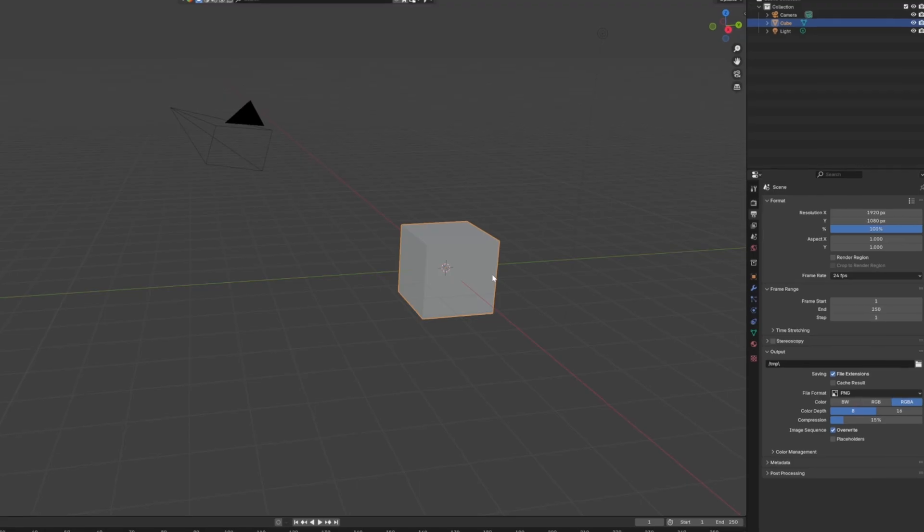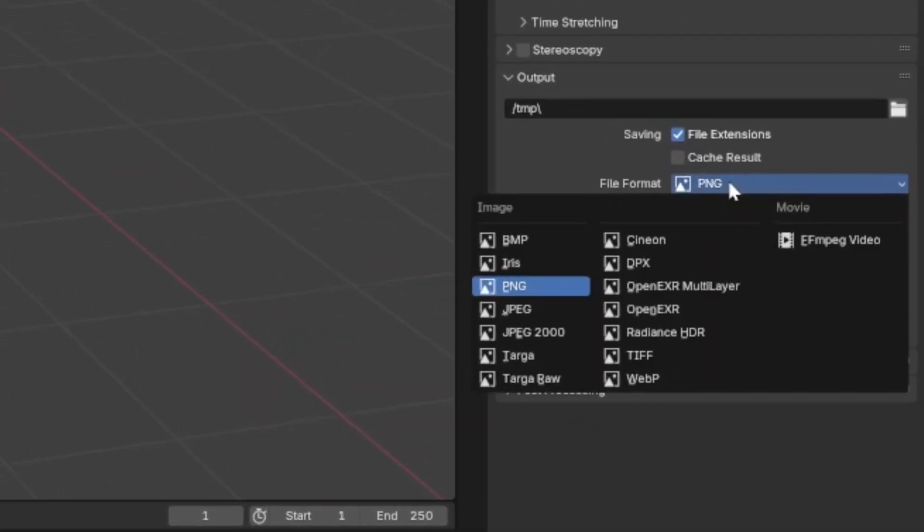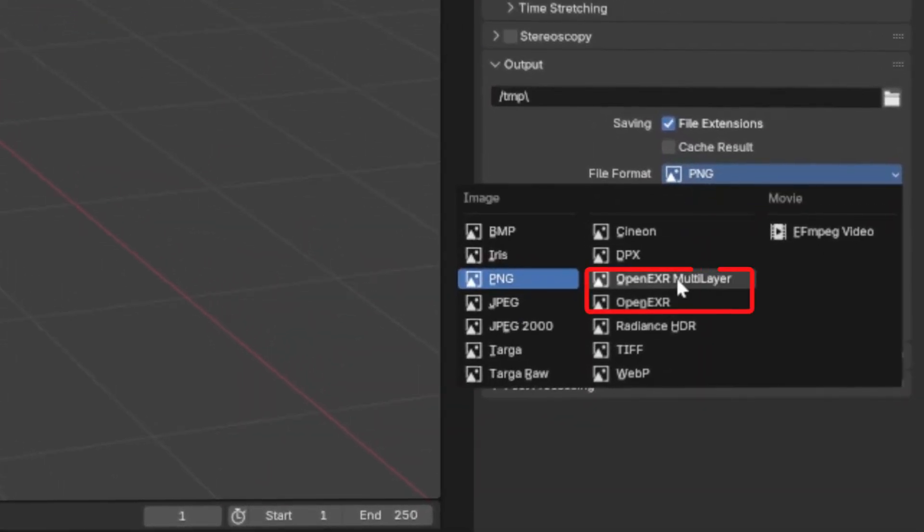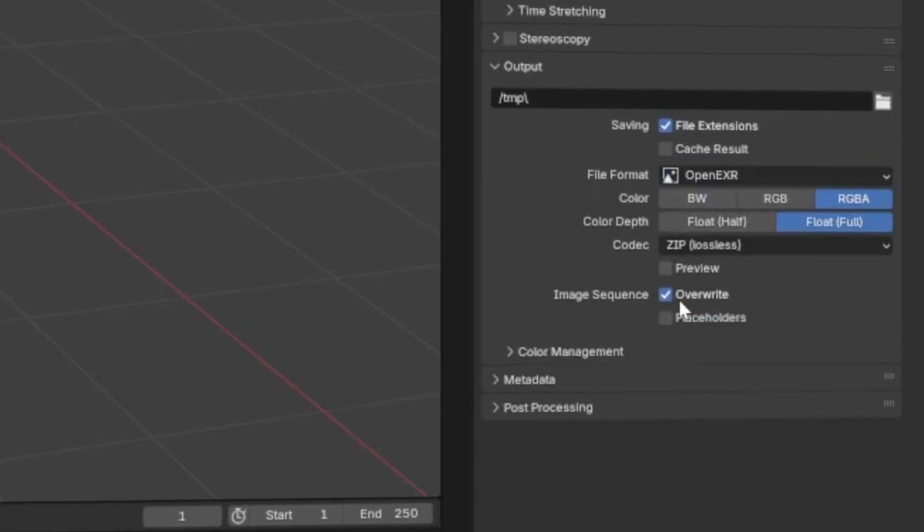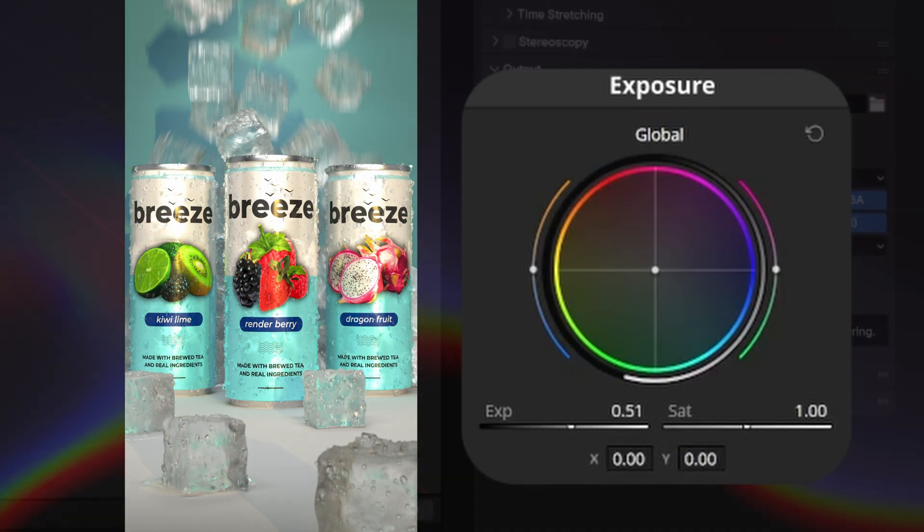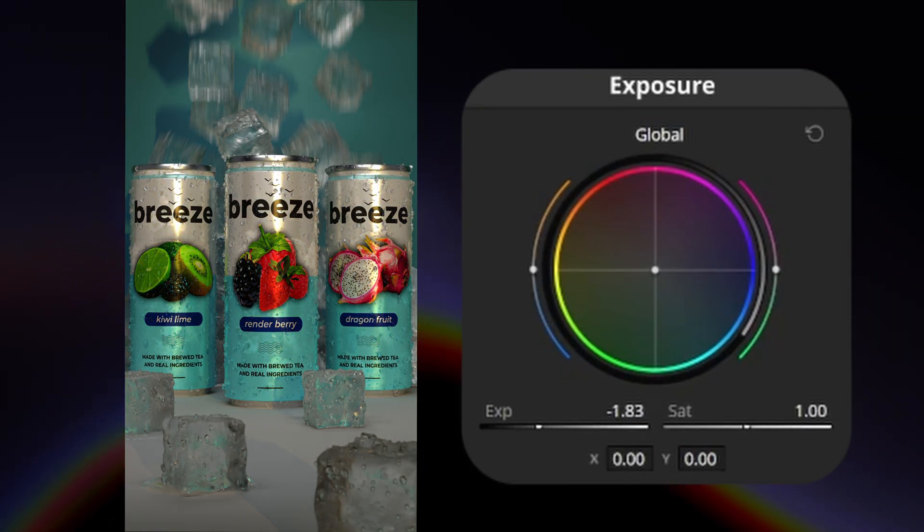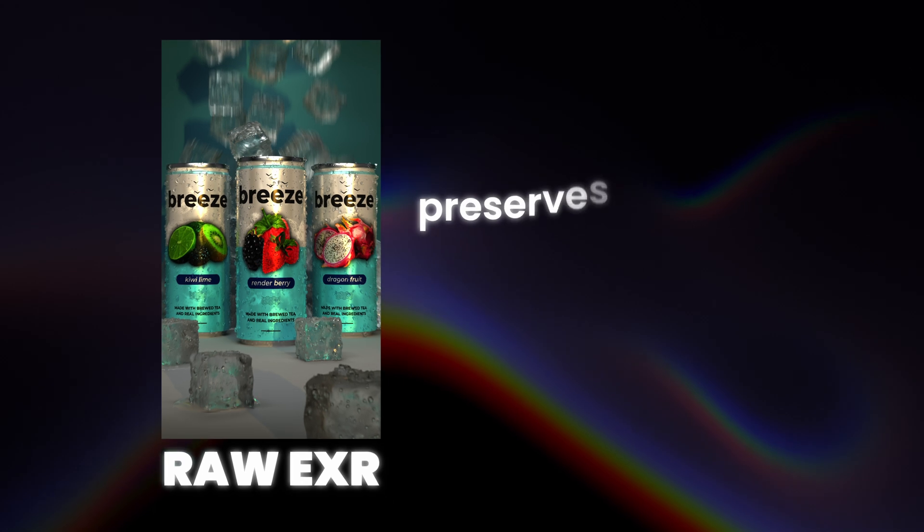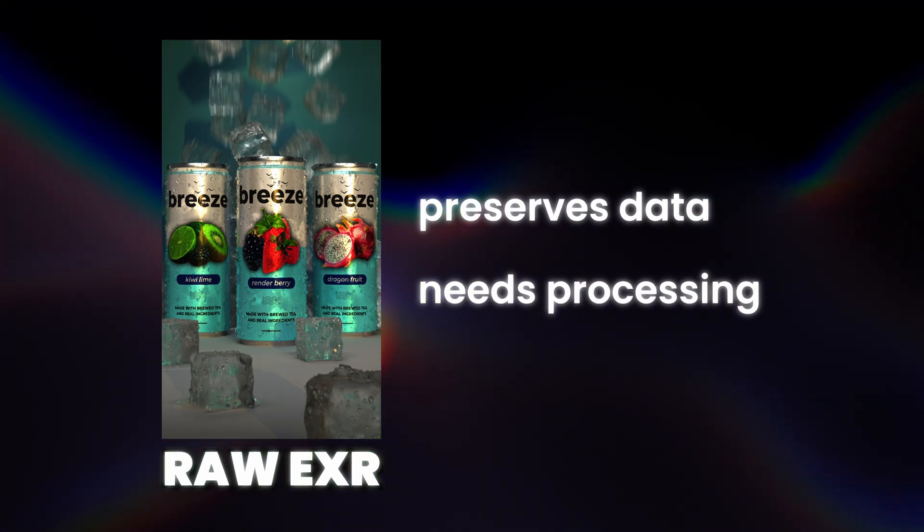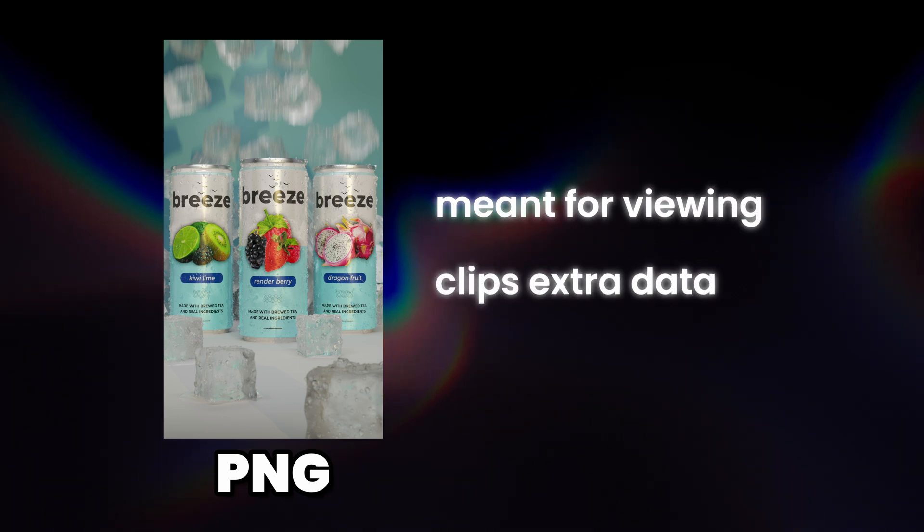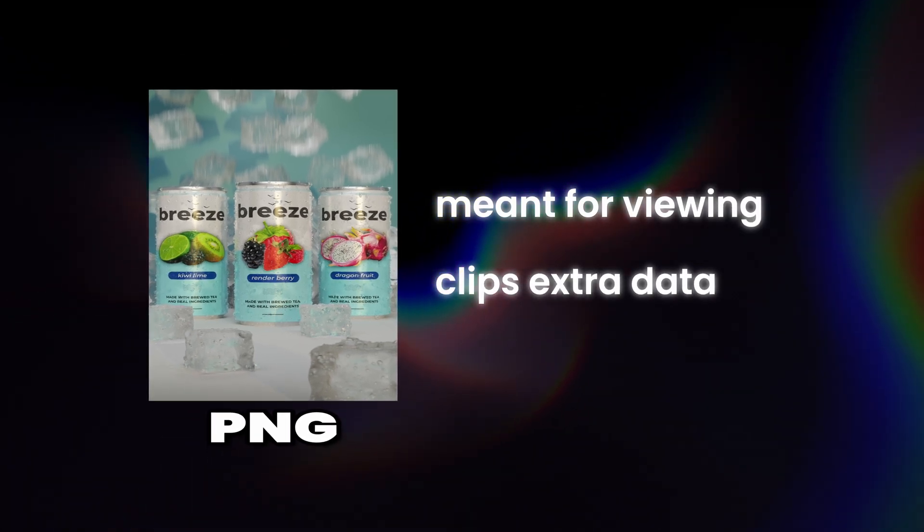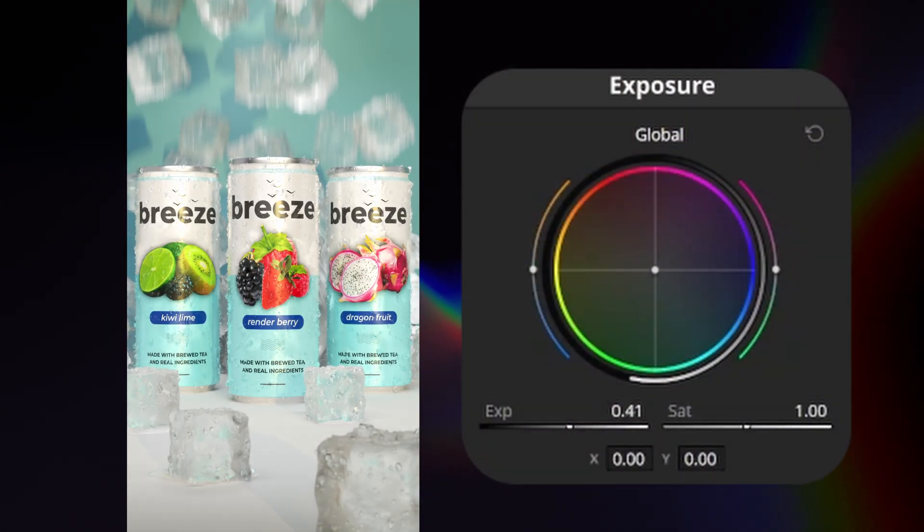If you're familiar with 3D software, you know there's a few options when it comes to rendering. EXR image sequences are generally the best practice because they preserve the raw luminance and color data, giving us the best flexibility in post. We can actually make meaningful adjustments to the render without losing any data. But similar to raw files you'd get from a camera, they don't look quite right unless you process them. Rendering a format like PNG on the other hand will look right, but a lot of that luminance and color data gets compressed because it's optimized for viewing on a display.